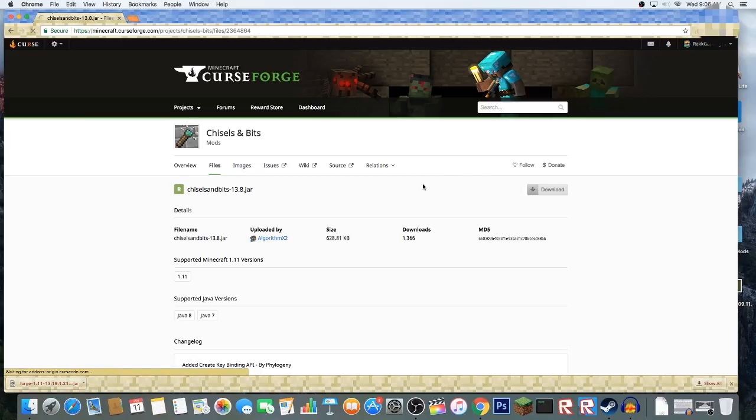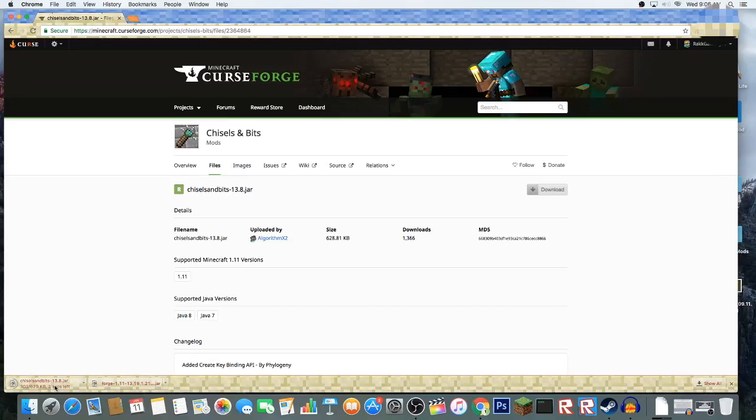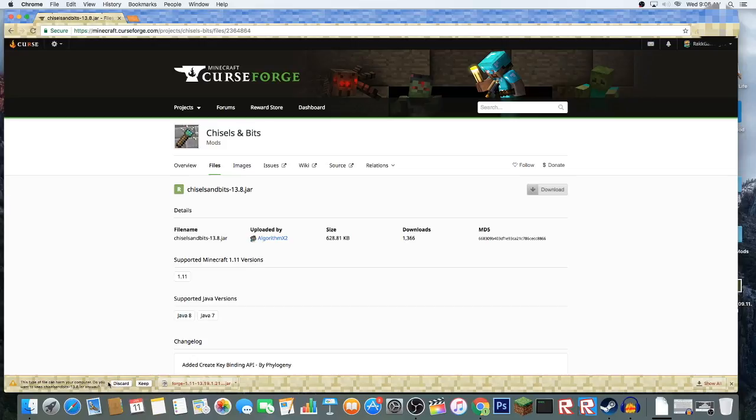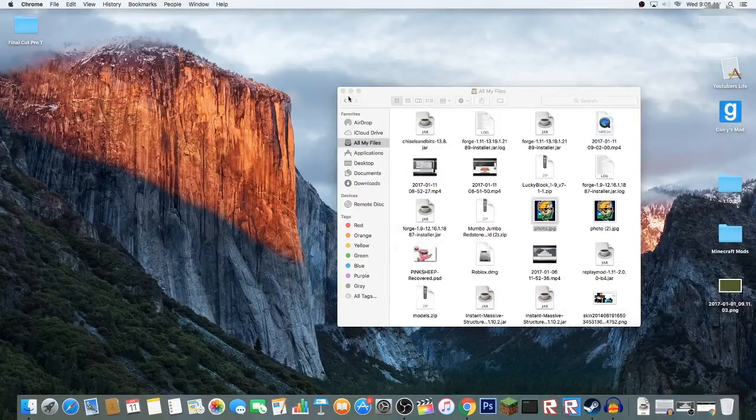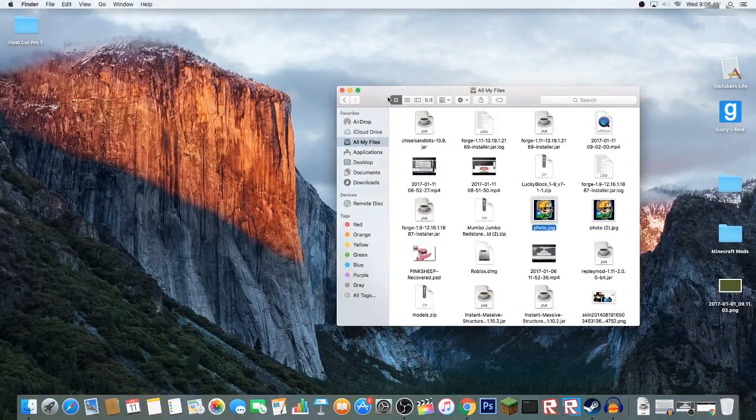It's going to start downloading here. Once again, this is a Java file so it'll say that. Remember, it won't put any viruses onto your computer.